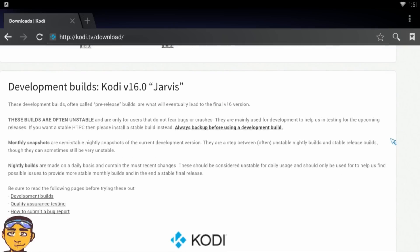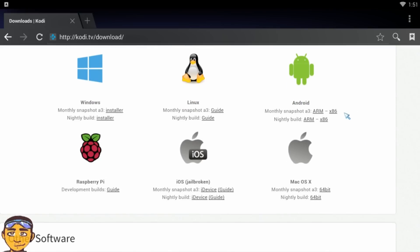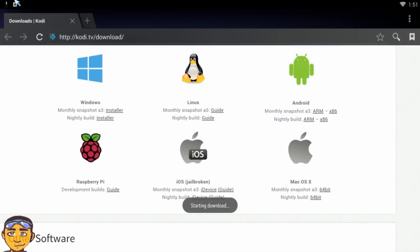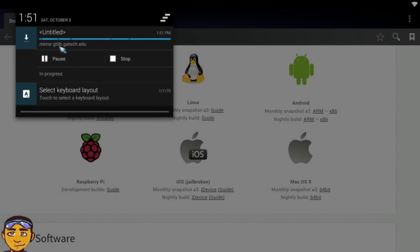I'm going to go straight to Kodi 16 — although it says it's in a development stage, I'm just going to install it. So I'm going to install the ARM file. What's going to happen is it's going to try to download it from a mirror. I'm going to drag down my download notification section to show you the mirror download in progress — so we're going to sit back for a while and let this download.